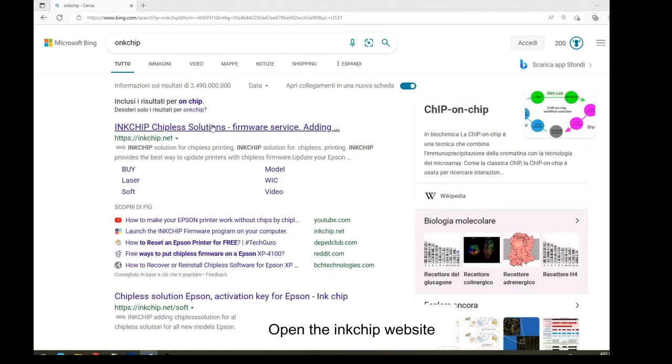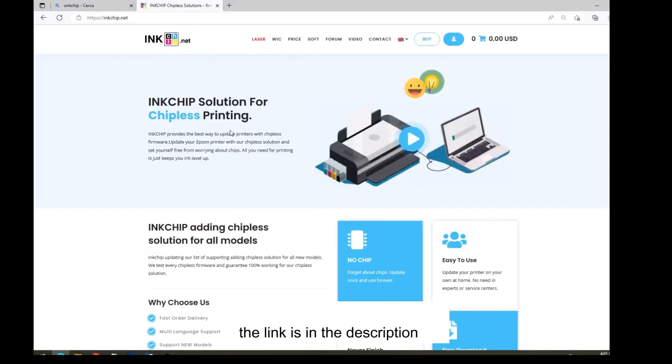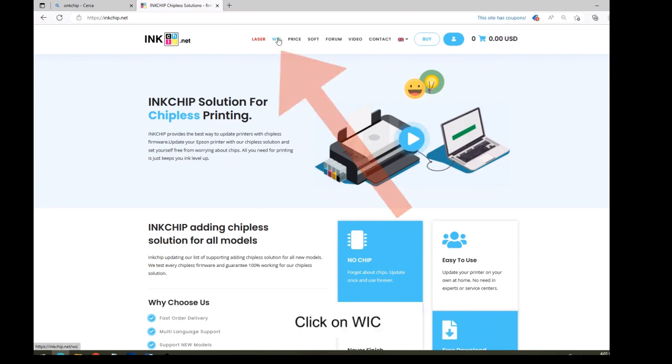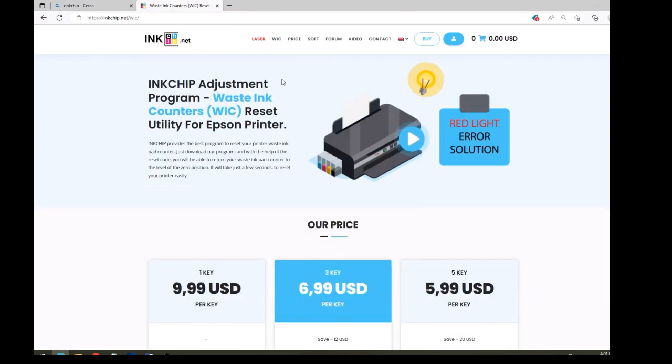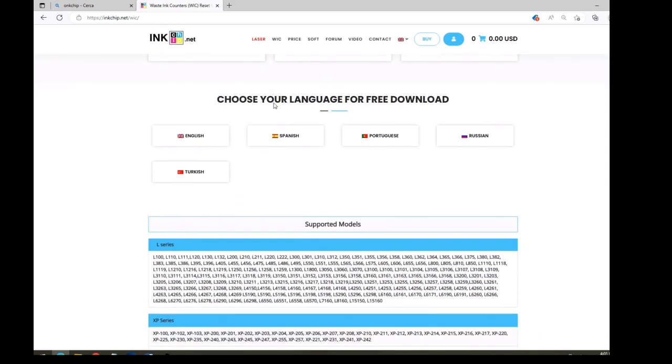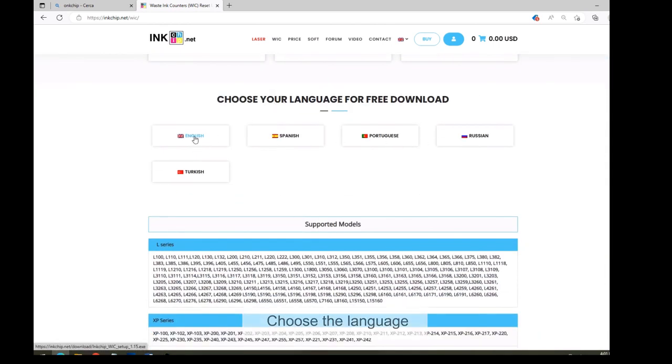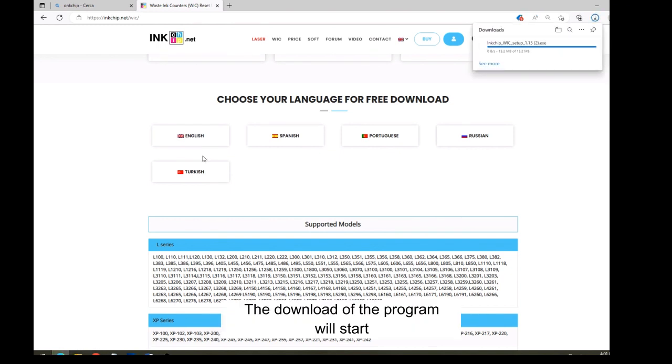Open the Inchip website. You will find the link in the description of this video. Click on WIC. Choose the language. The download of the program will start.